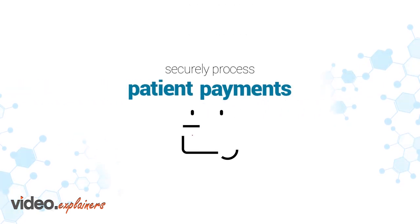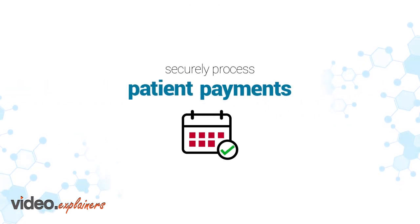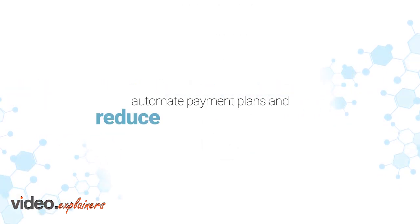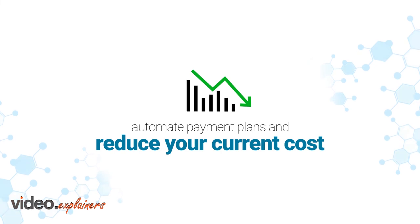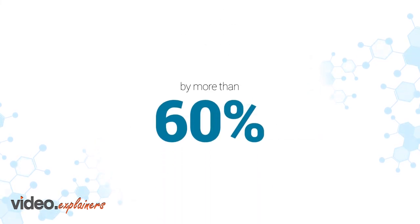Securely process statements more frequently than monthly, automate payments, and reduce your cost by more than 60%.